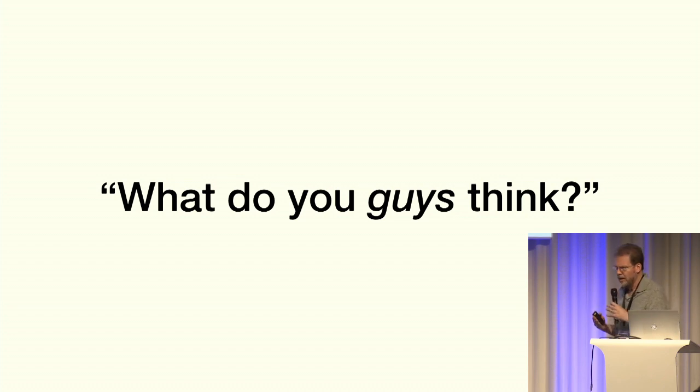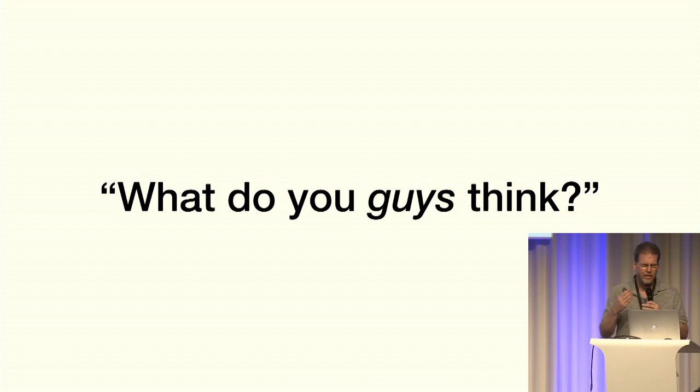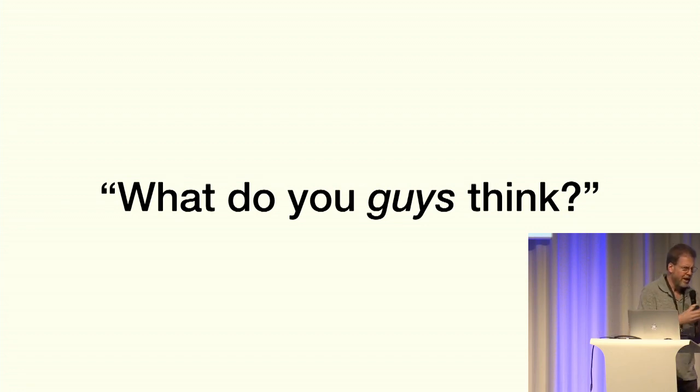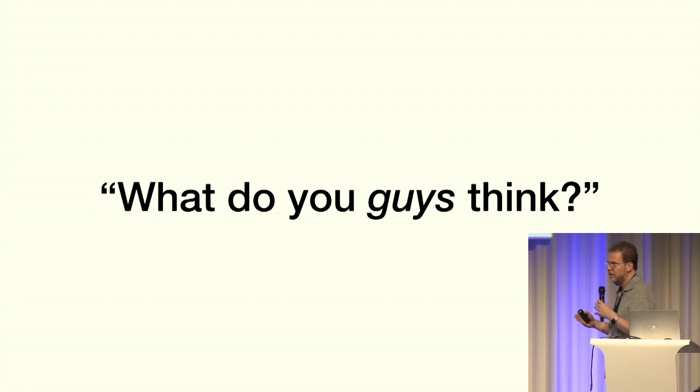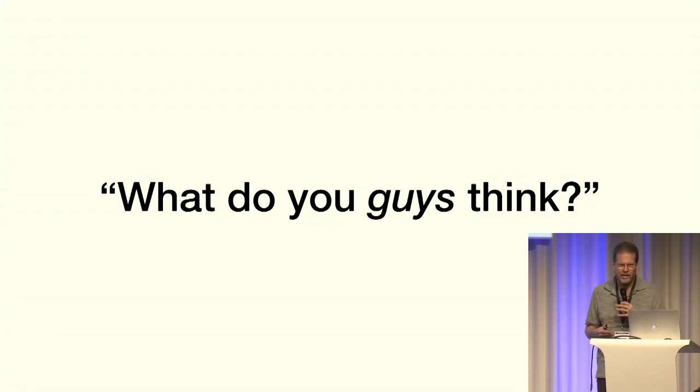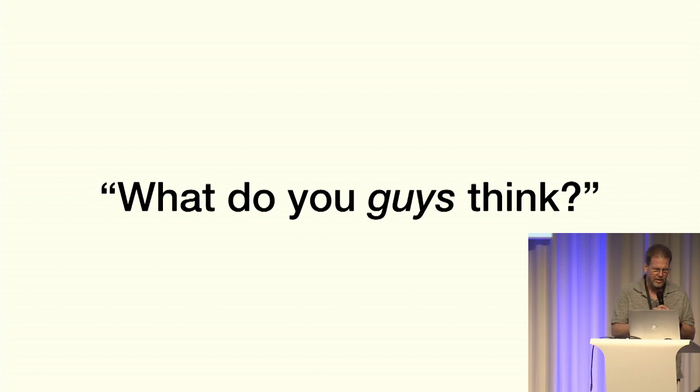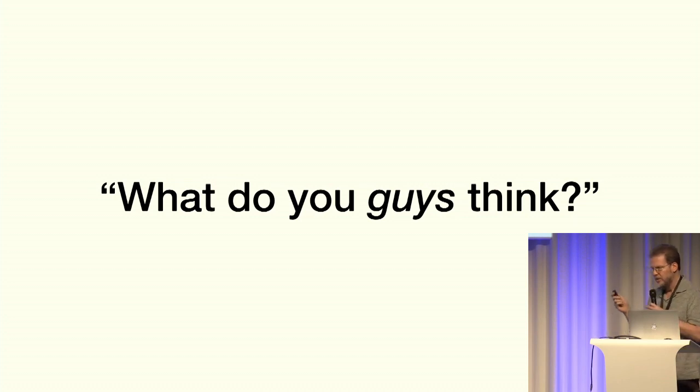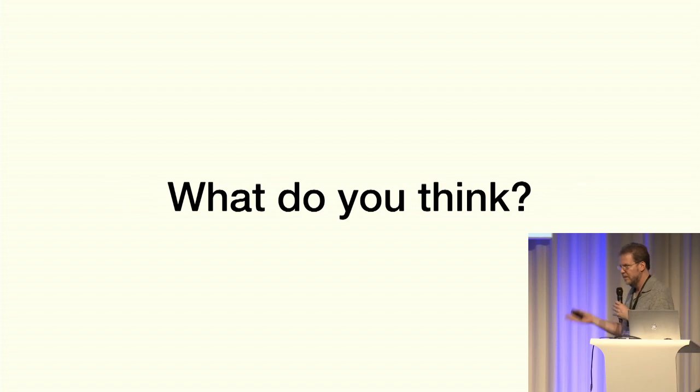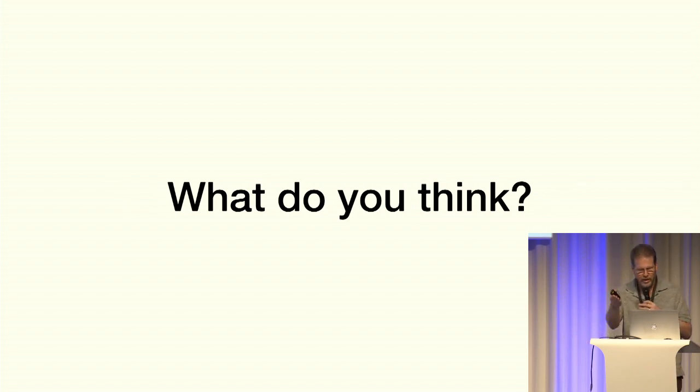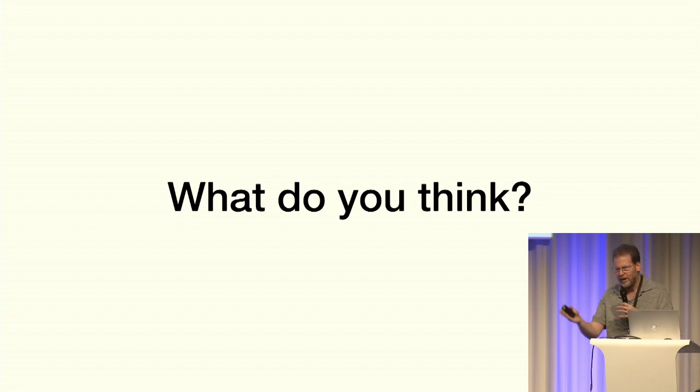And then the third thing was, worst case scenario is somebody in the room might have felt like I was confirming an opinion that they held, that they misinterpreted this. And that would be the worst case scenario. So I just wanted to make a very sincere apology. I will try to say this instead: what do you think? But I know I might fail, so go ahead and call me out on it if I do.